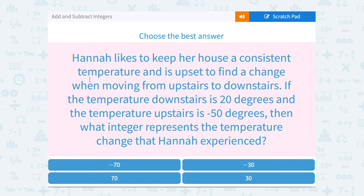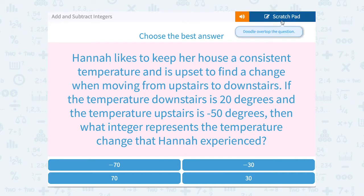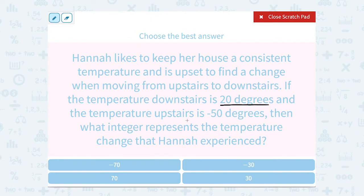Let's take a look at how to add and subtract integers. Hannah likes to keep her house at a consistent temperature and is upset to find a change when moving from upstairs to downstairs. If the temperature downstairs is 20 degrees and the temperature upstairs is negative 50 degrees, then what integer represents the temperature change that Hannah experienced?